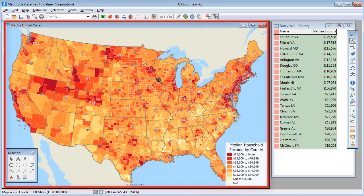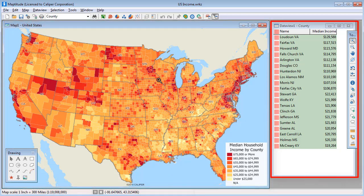I've already created a map that shows median household income by county, and a data view with the ten counties with the highest and lowest income.